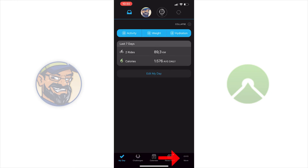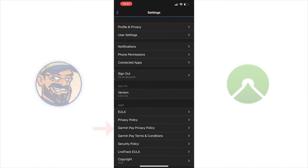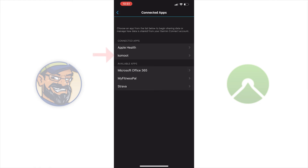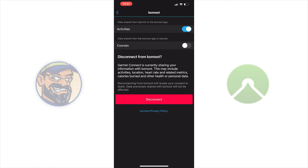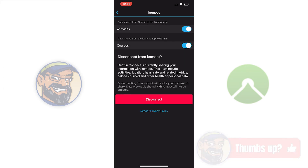In your Garmin Connect app, go to More at the bottom right, then Settings and Connected Apps. Select Comod. Change the data that can be shared, or disconnect Garmin Connect from Comod.